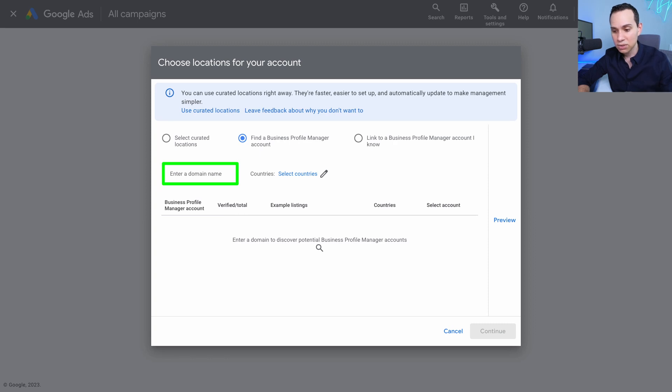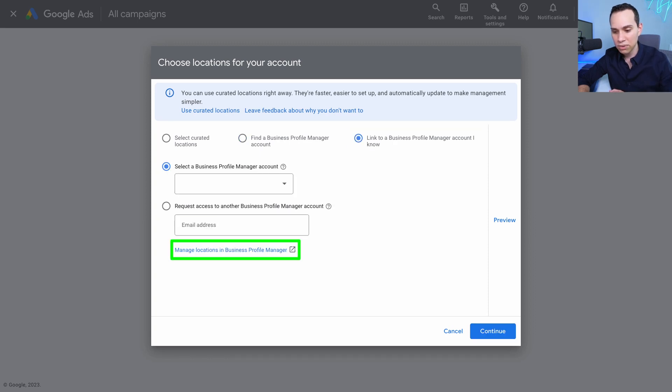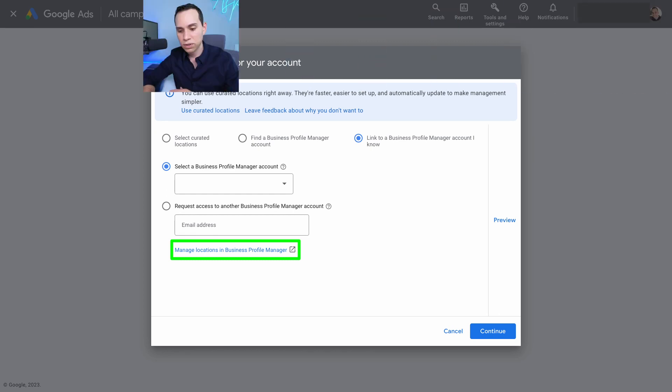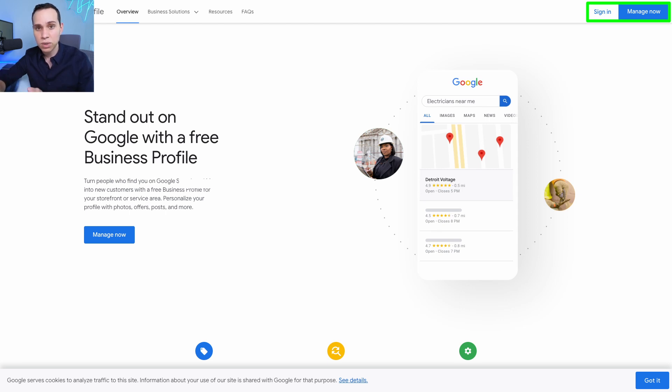Otherwise, you'll want to come back over here to link your account and you can click to manage your business profile here. You'll go over to this same website and page. If you don't already have a Google business profile, this is where you can set one up for free, get that postcard.